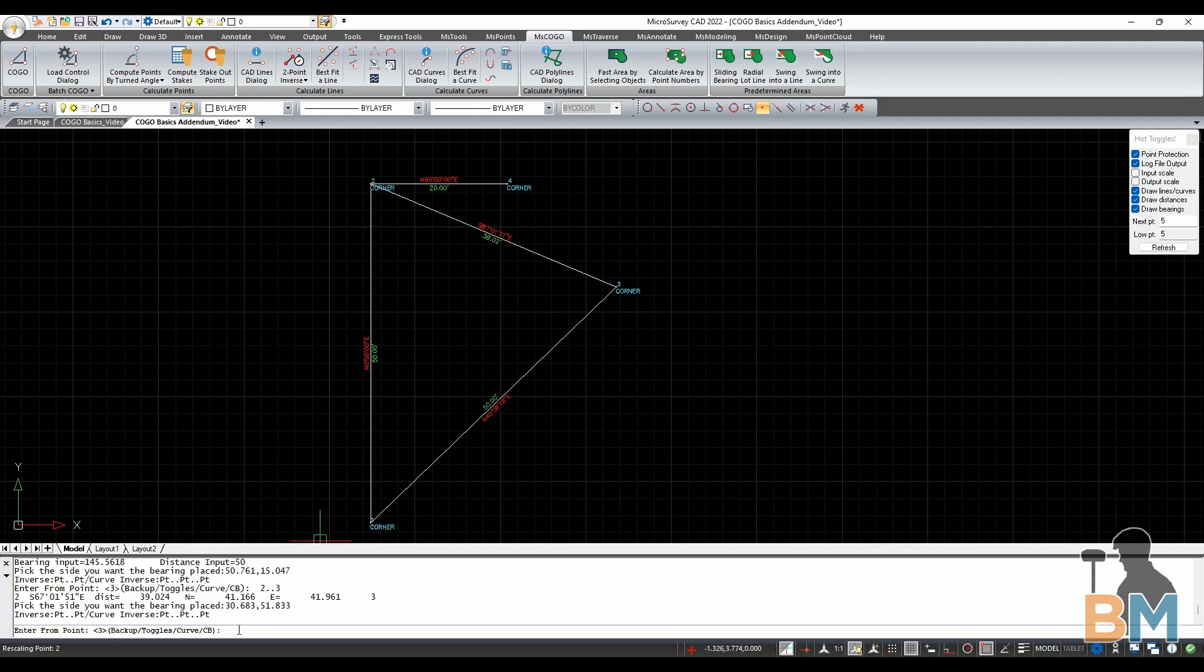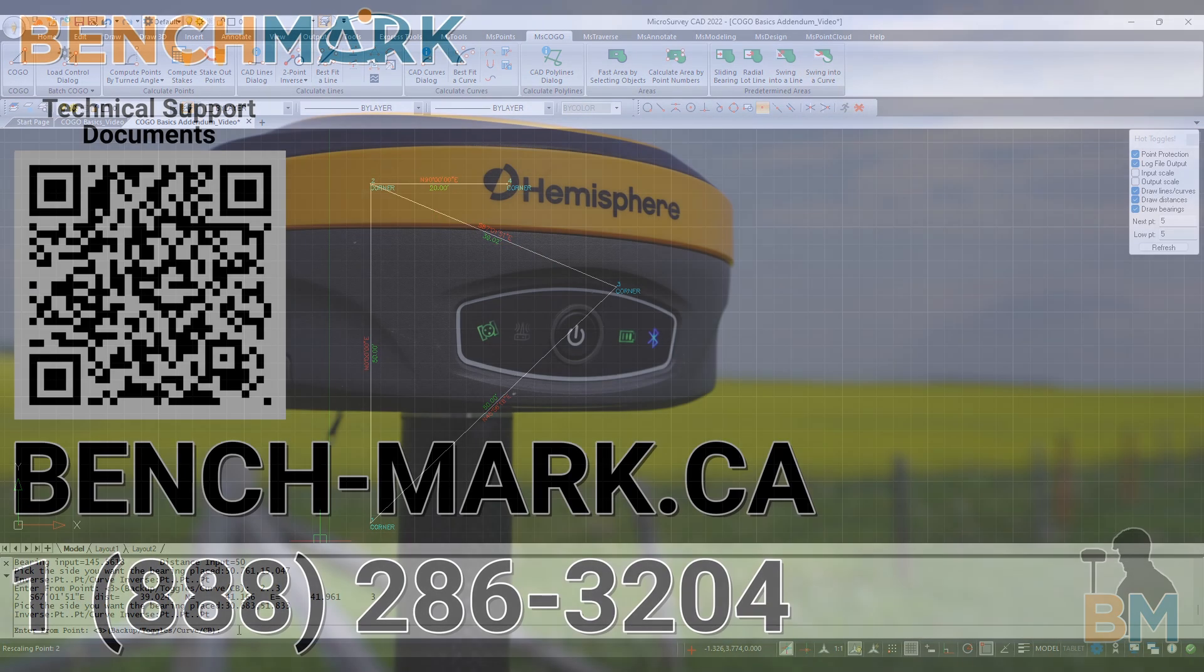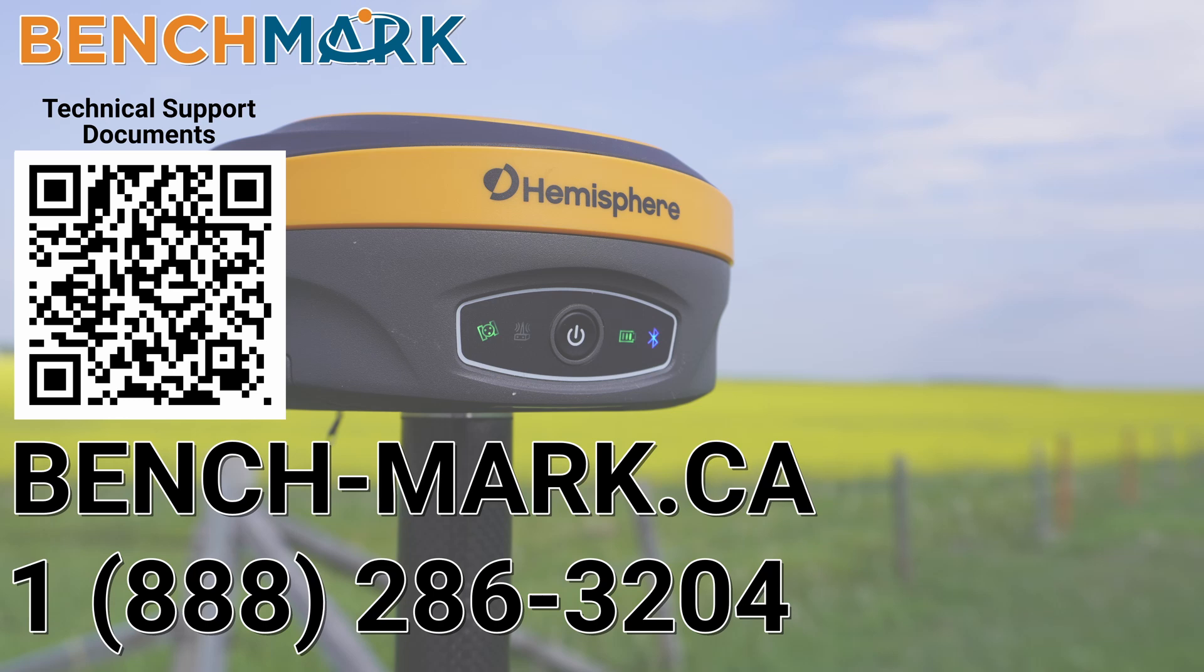And that's about it. Thank you so much for watching. Please consider liking and subscribing, it really helps us out. And if you have any questions about this video or about any others on our YouTube channel, please give us a call at 1-888-286-3204 or visit our website at bench-mark.ca.